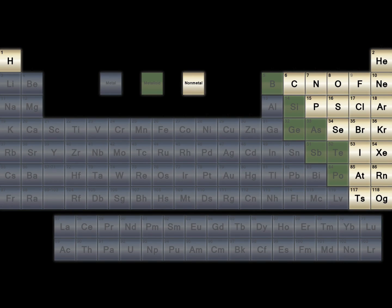Many non-metals are gases at room temperature. Non-metals are typically dull — in other words, lackluster. Solid non-metals are brittle or non-malleable. Non-metals are poor conductors of electricity.